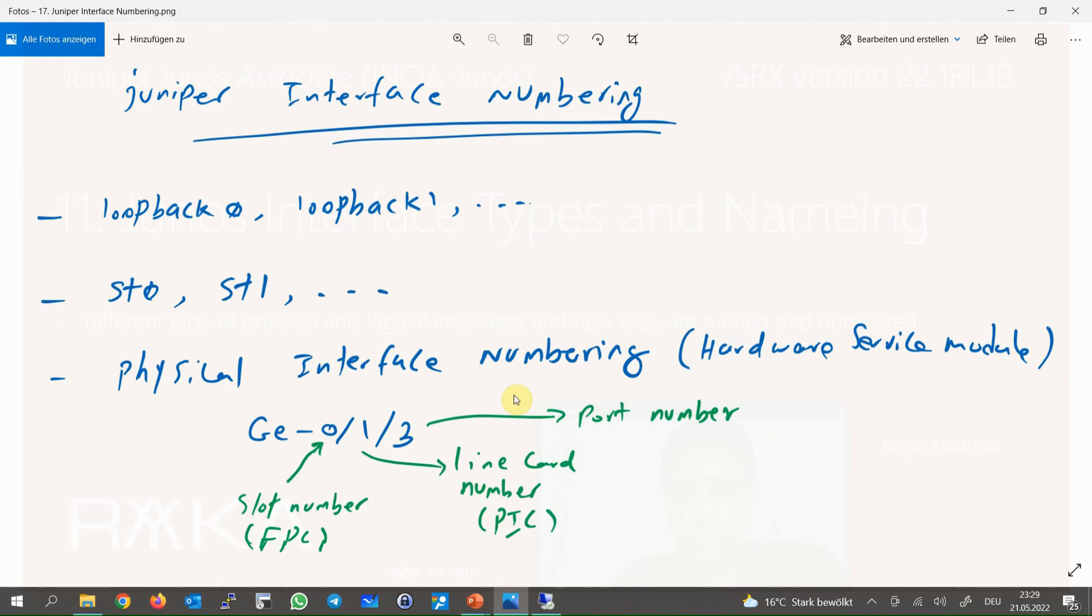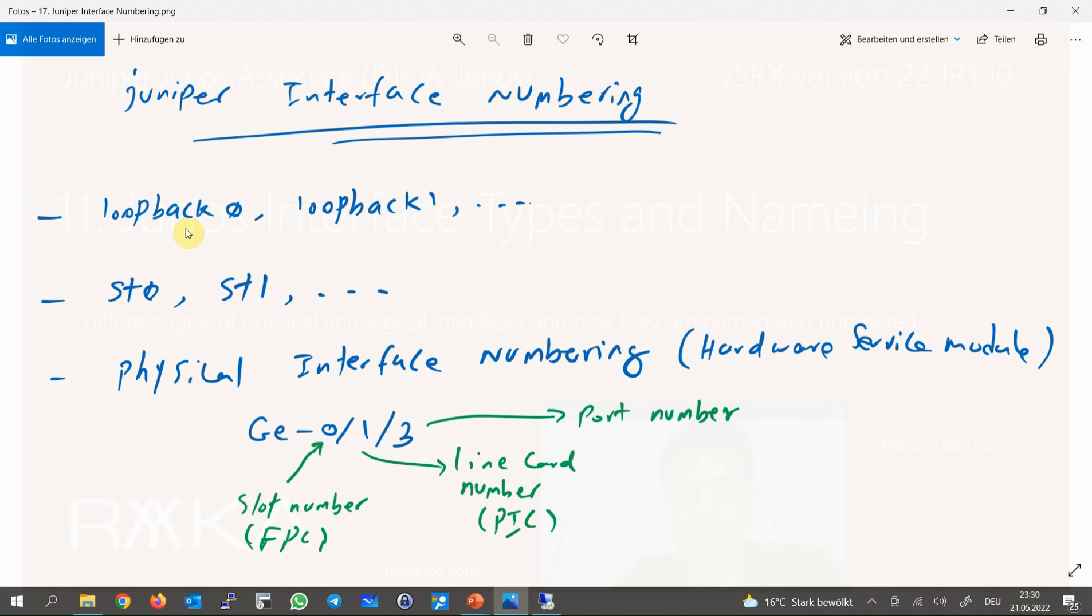Now the question is how the interfaces are numbered in Juniper devices. Logical interfaces like loopback interface, IPsec tunnel interface, and management interface numbering are allowed to be started from zero. That means you can choose loopback zero as the first loopback interface or any other number. For the IPsec tunnel, you can number the first IPsec tunnel interface as st0.